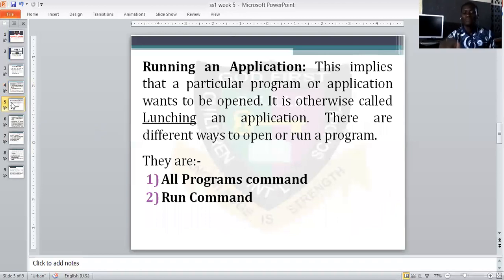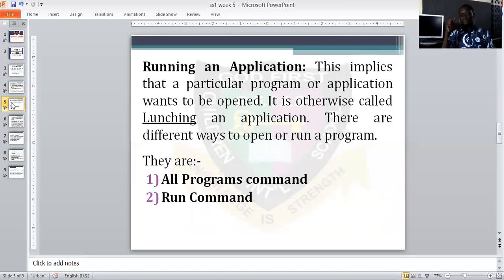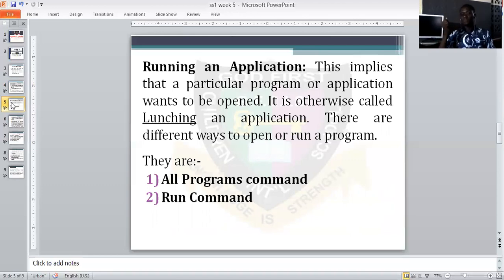Two: running an application. Everything inside a computer is an application one way or another. This implies that a particular program or application will be opened — otherwise called launching an application. There are different ways to open or run a program. Basically there are two ways: the All Programs command and the Run command.